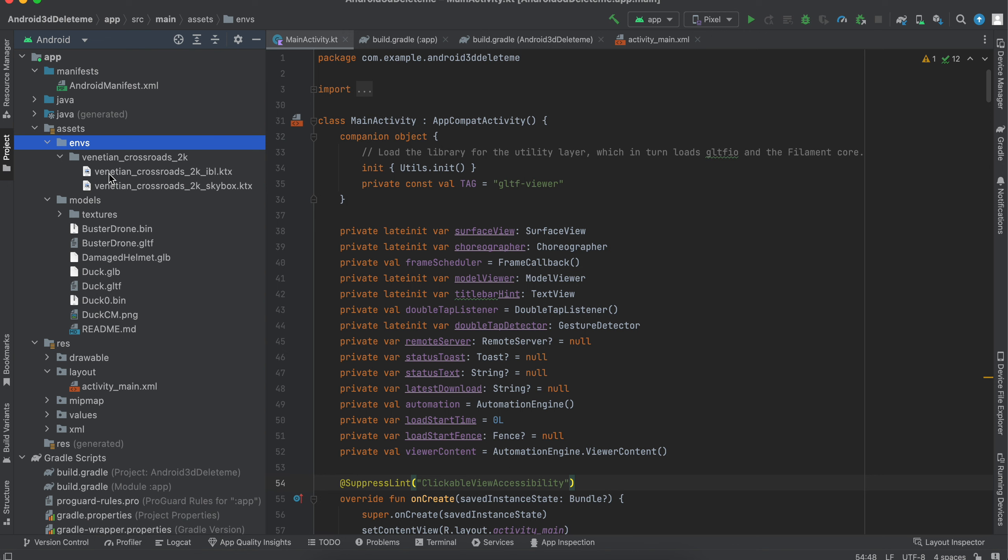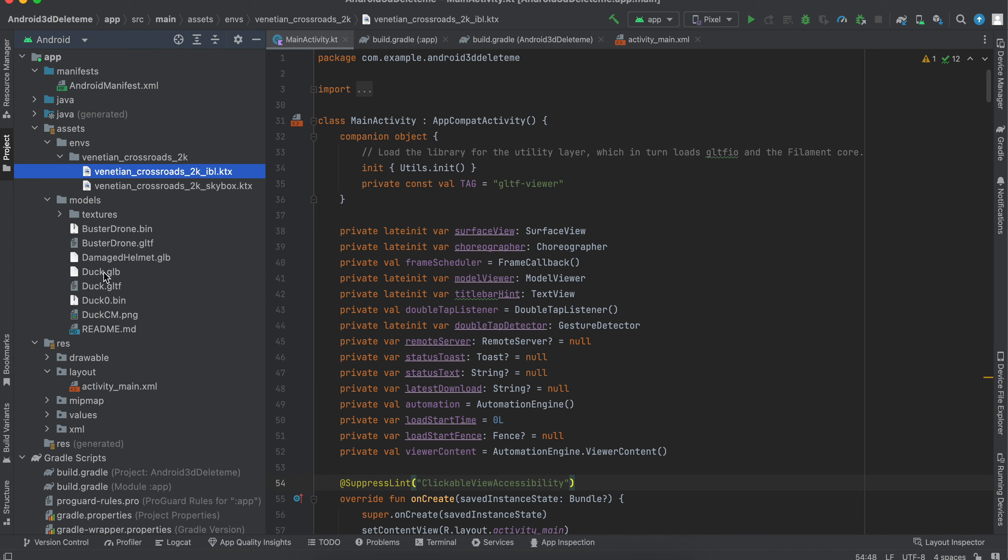You can get this from that Google Filament GitHub library itself. Go to the samples or examples repo and just download one of the examples and it will have this. This is how the background is rendered.